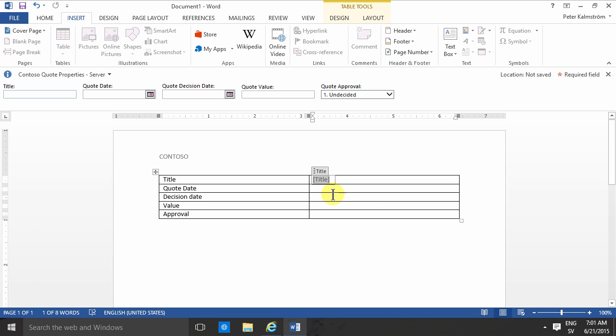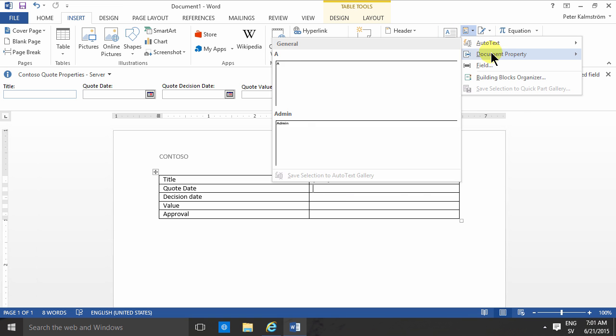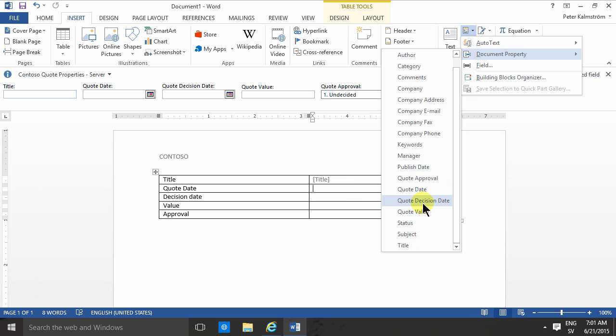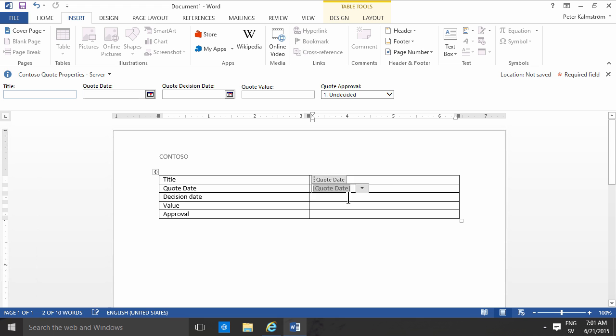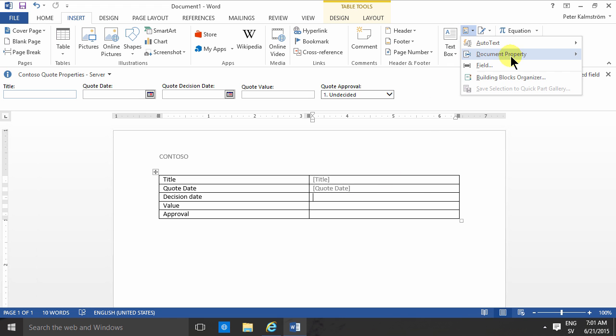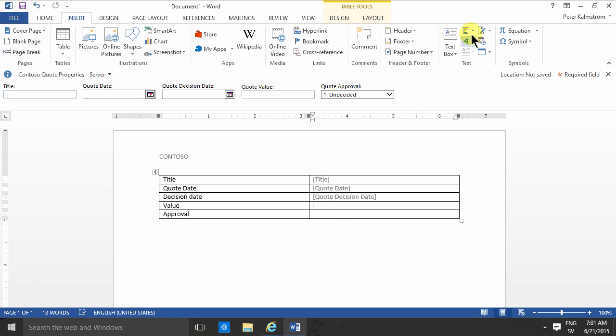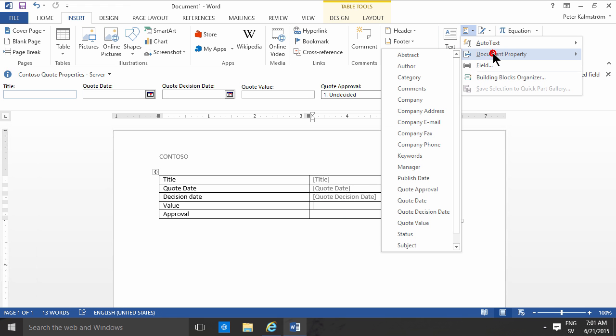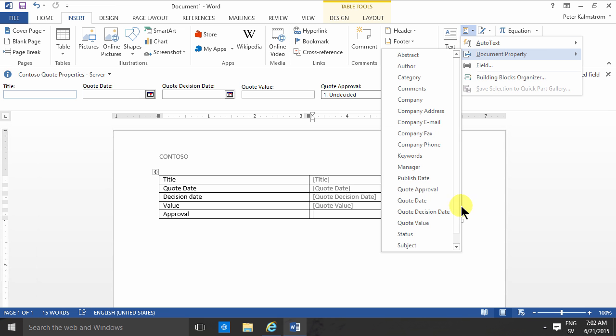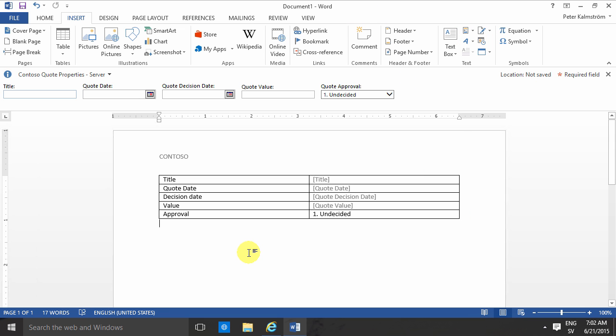And then select the quote date, select the decision date, value and so on. I'm just moving these really quickly. Quote value and then finally the approval. There we go.